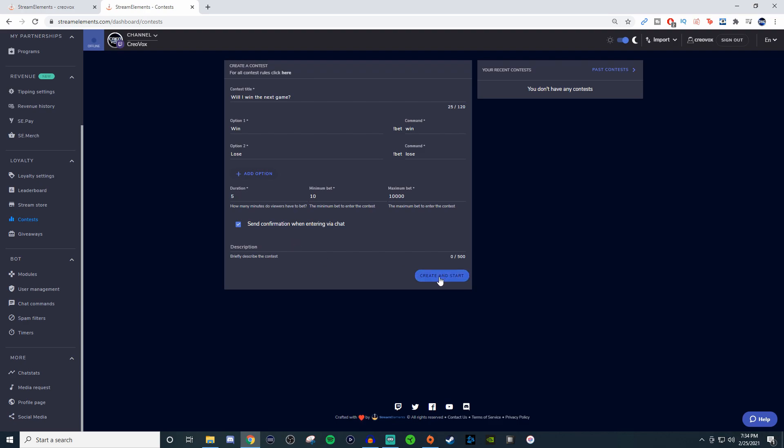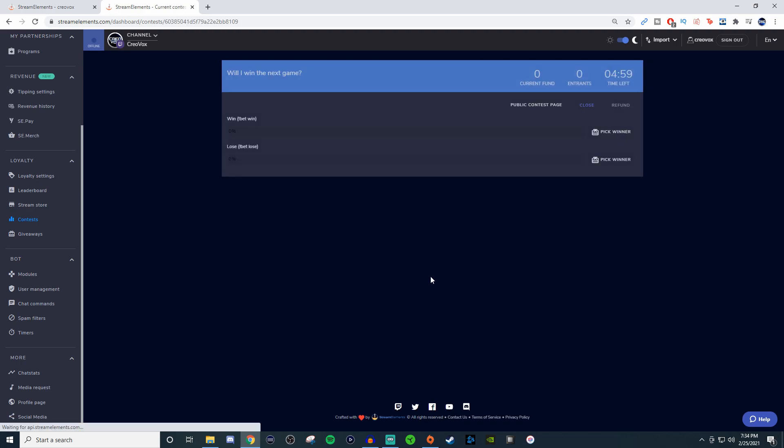Once you have that set up, go ahead and hit create and start. This is what you're going to have here - it's going to show you the time frame, how many people have been part of it, and so on.